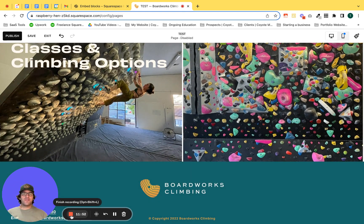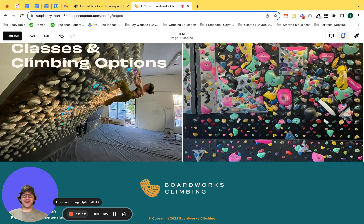Thank you guys so much for watching today. Again, this is Travis with Coyote Moon. I run a Squarespace web design studio helping SMBs, entrepreneurs, and e-commerce merchants to have a better online presence, drive more sales, drive more calls, drive more bookings, and really have a user experience that is going to leave your customers smiling. If you want to chat about anything, I would love to hop on a call. CoyoteMoonCreative.com is my portfolio website and I can be reached at Travis at CoyoteMoon.com.